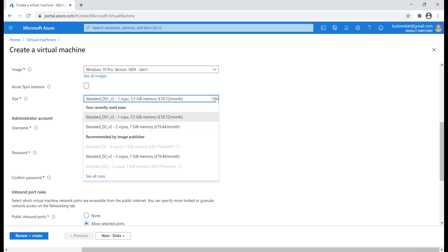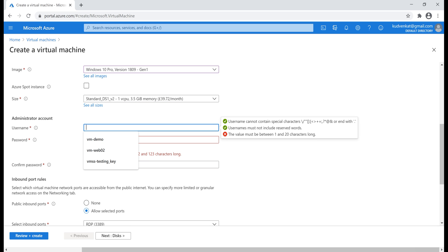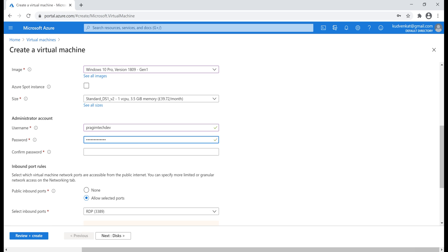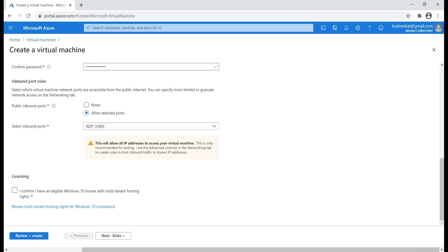The size of the VM - it determines processing power, memory, and storage capacity. An hourly price is charged based on the VM size and operating system. Next, an administrator username for the virtual machine. Administrator password. Confirm the password.